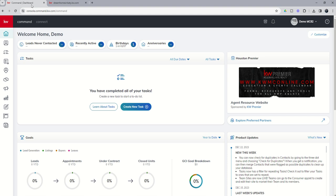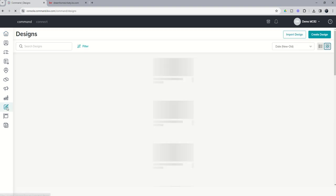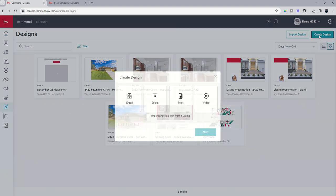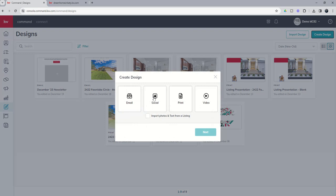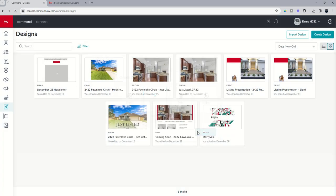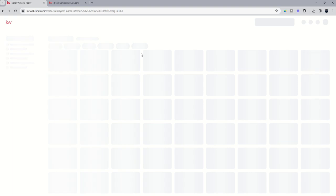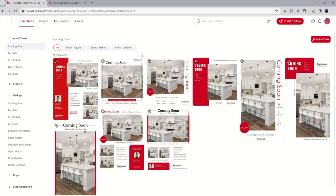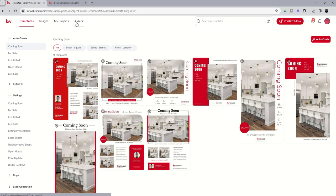The way that I do that is get it from command by going back into designs. We're going to choose designs, create a design, and then choose social and next. Now we're not actually going to create a design, but this gets us into the WeBrand editor where we can click on the assets tab at the very top.